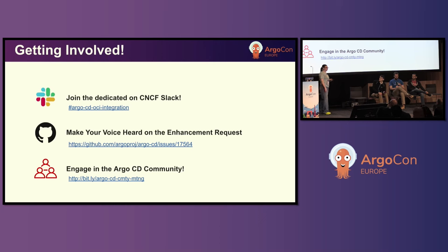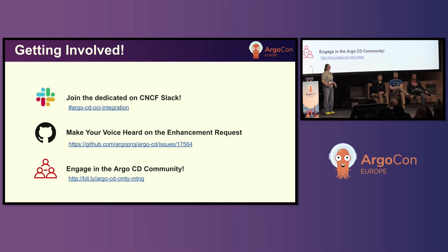Anywhere that you feel like getting involved in the community is a good place to get involved. We have about 30 seconds left — I'm going to call that on time. Thank you very much, everyone!